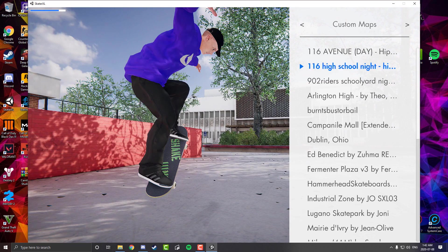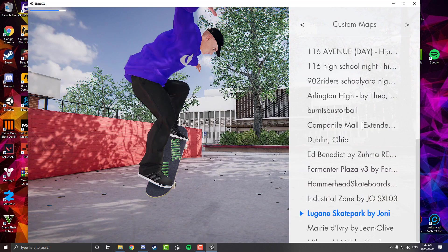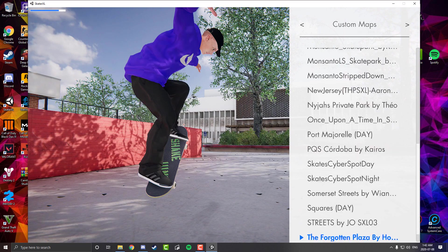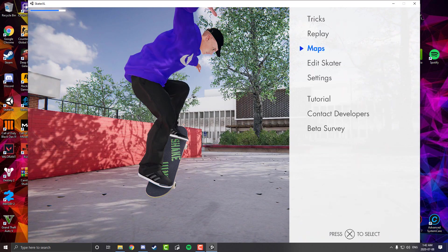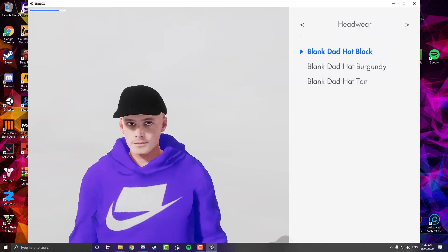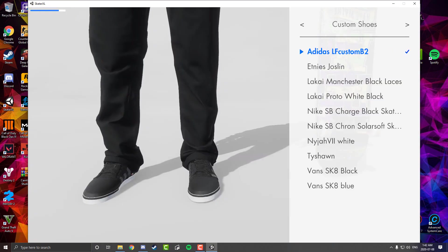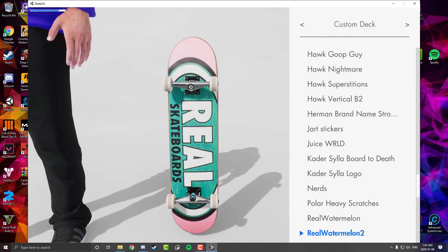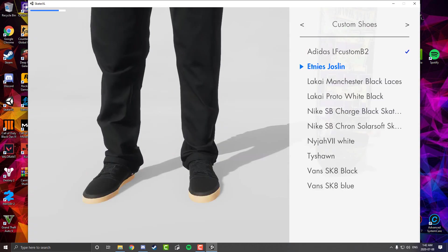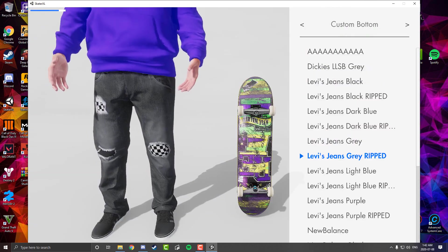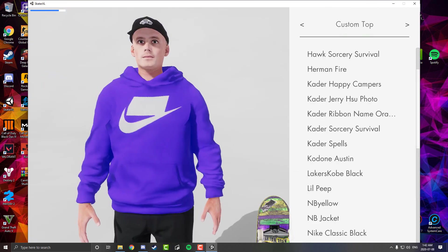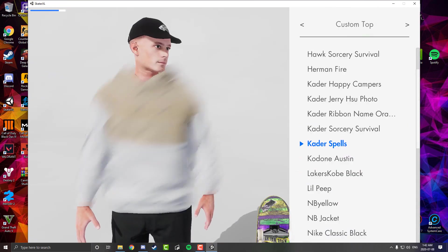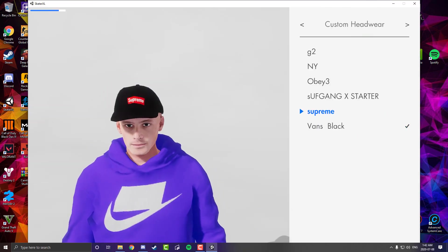Press R1 and then the custom maps will all be loaded here. All the maps you install will be in this folder. For gear, if you want to go to Edit Skater, press L1. And all the custom stuff will be here as well. The custom deck is here. Any of the decks you install will be in this folder. Same with the shoes, the bottoms, the tops, the hoodies, the t-shirts, everything will be here.